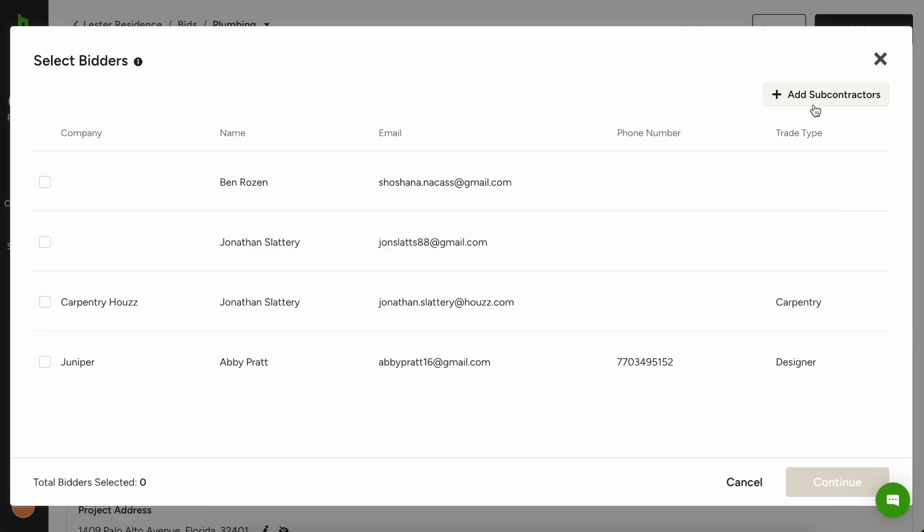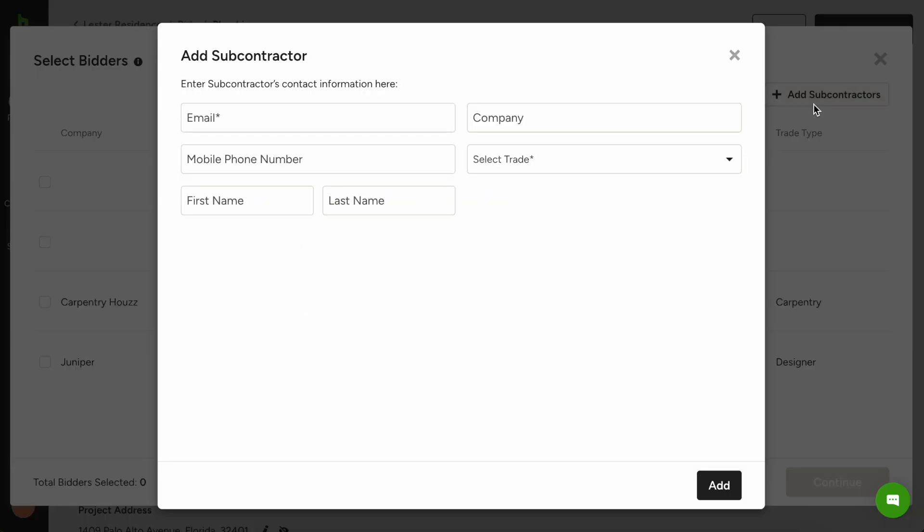So let's say that we want to add a new one. We can do so here. You simply just enter in their email address, their company name, choose their trade, their phone number, provide any name details for the contact if you have it, and that sort of thing.